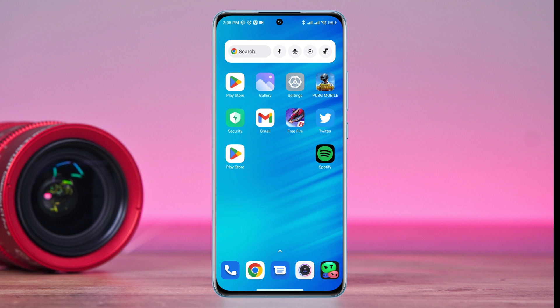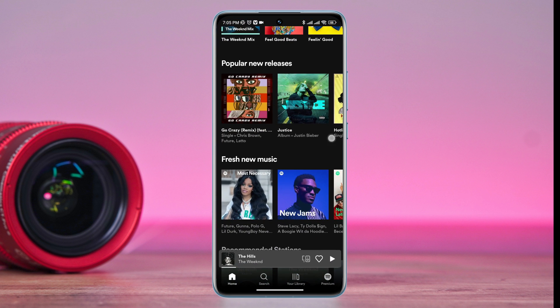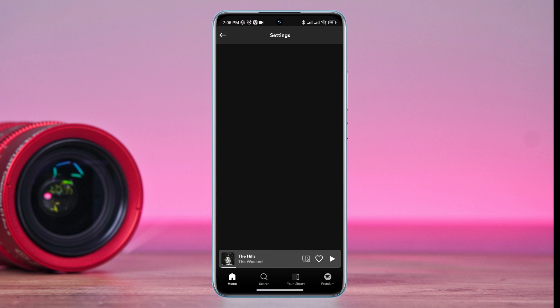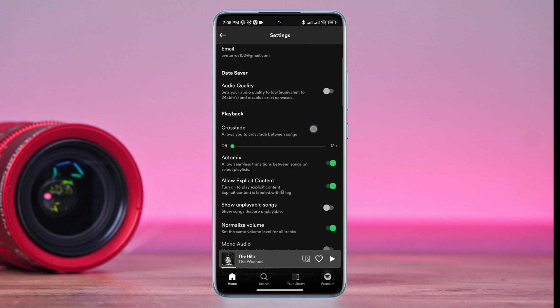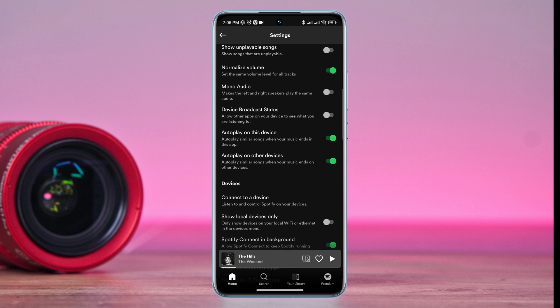So let's get started. First, you need to open your Spotify app. Tap the settings icon, scroll down, and check out the social section.